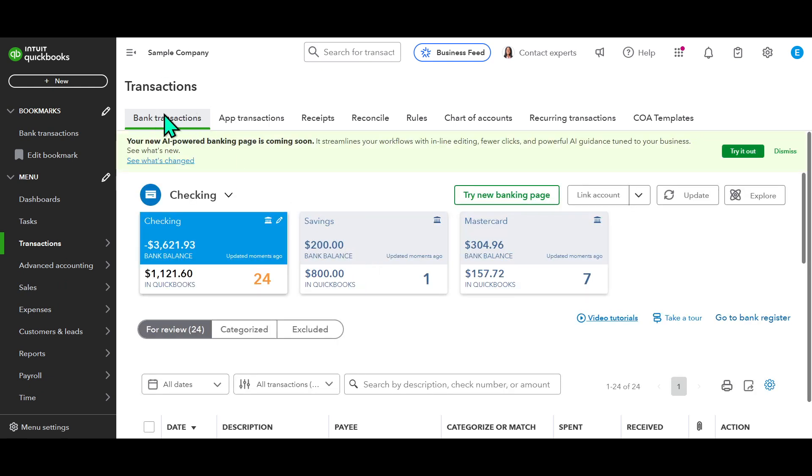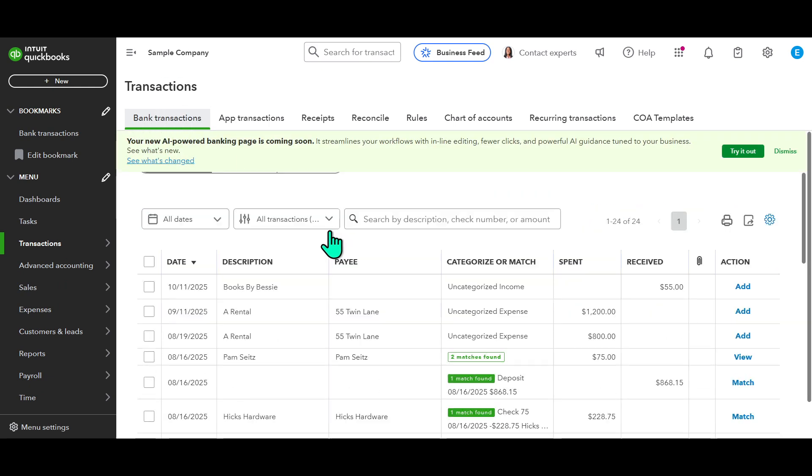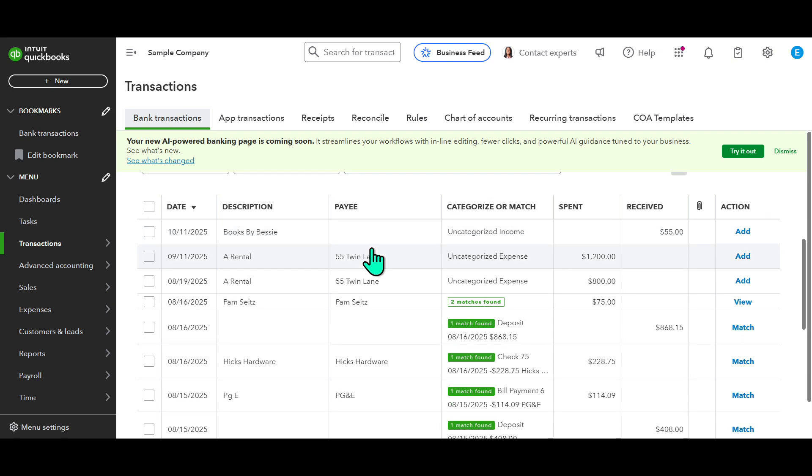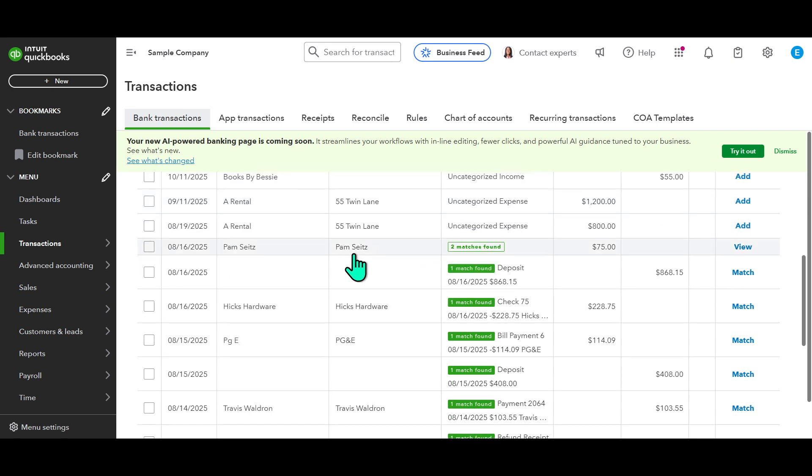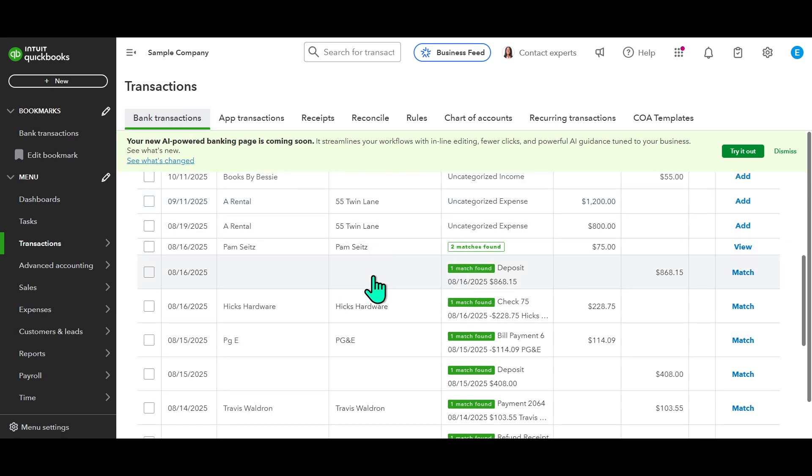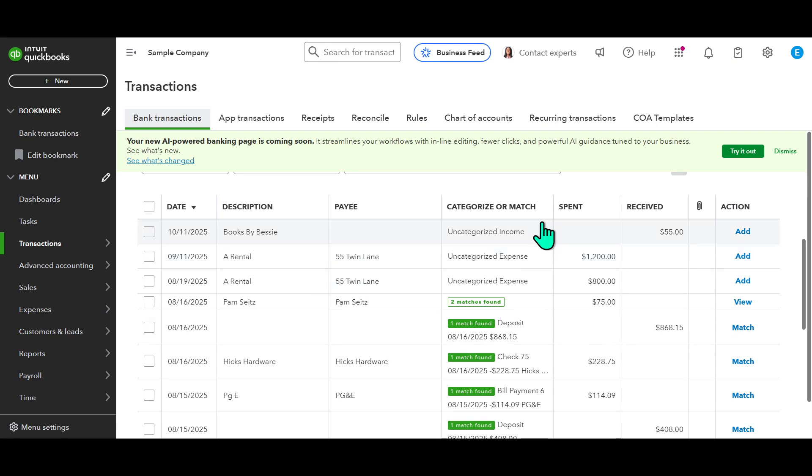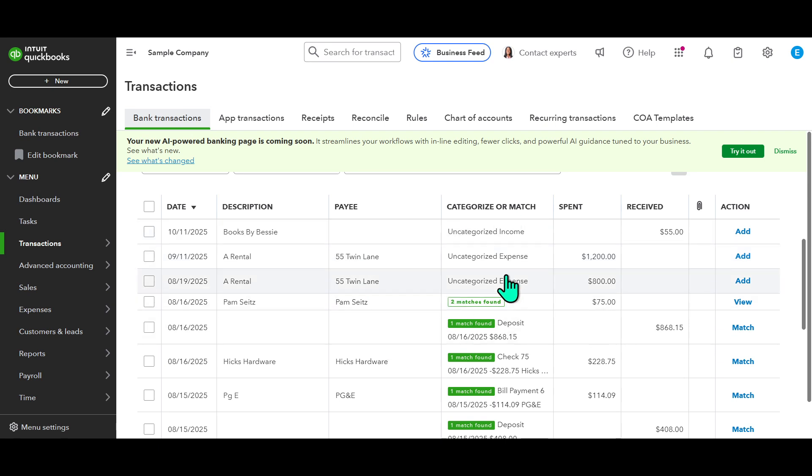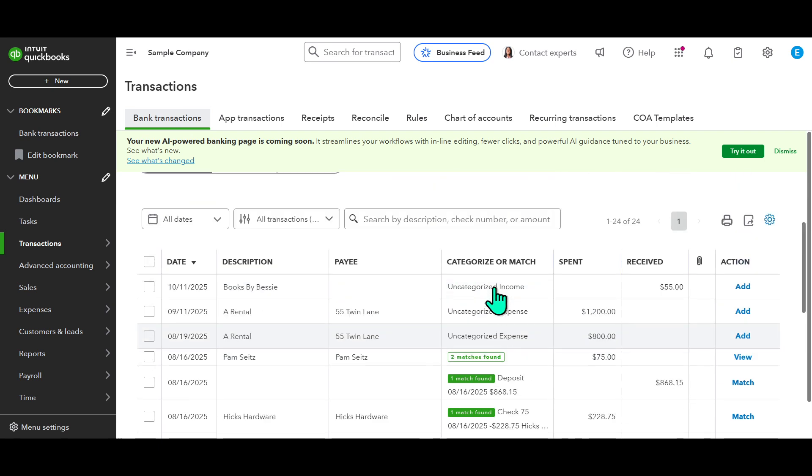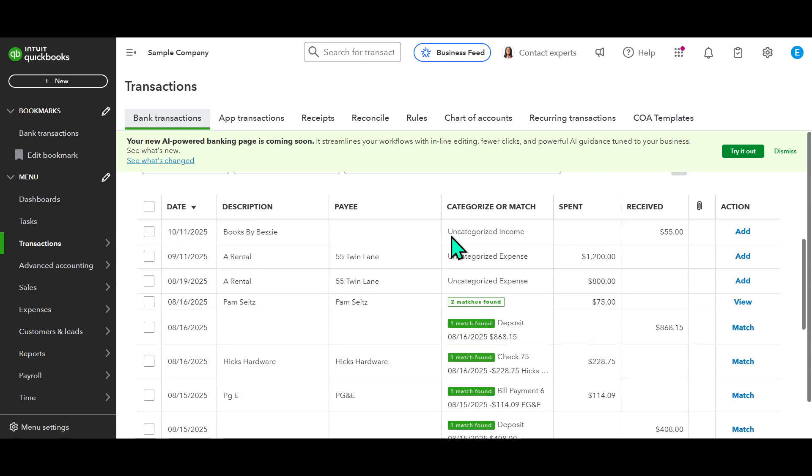Once you've clicked on the Transactions tab, move your attention to the next screen and locate the Bank Transactions tab. This is your gateway to accessing the bank feed that's been connected to your QuickBooks account. Through this bank feed, QuickBooks aligns itself with your banking activities, bringing them right into the software for easy management.